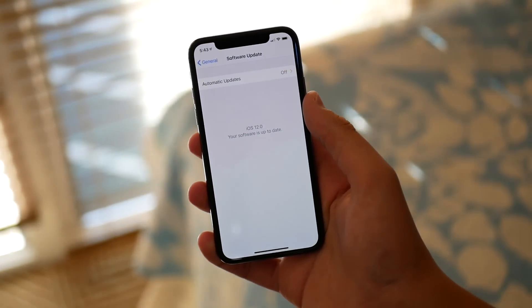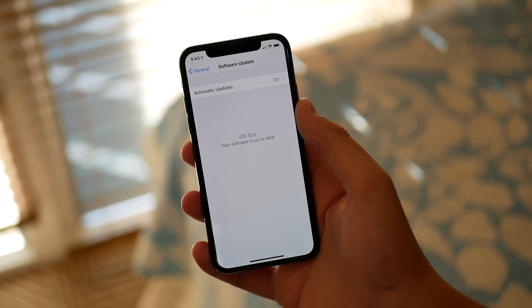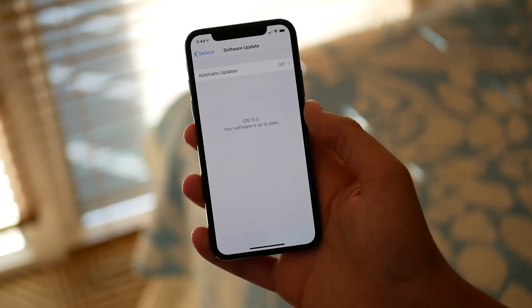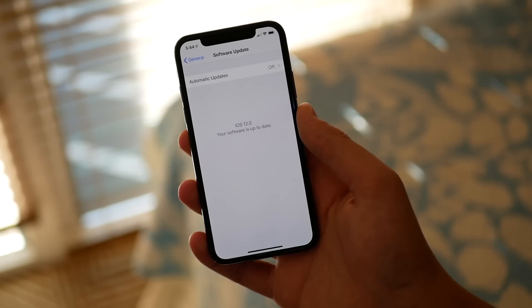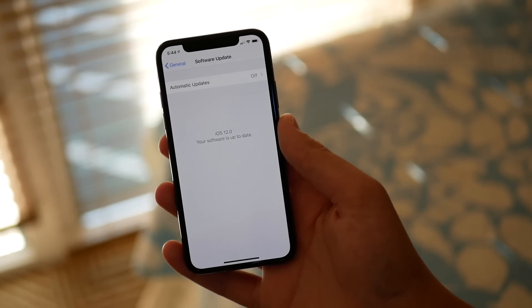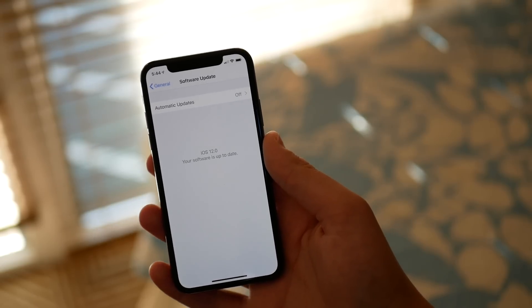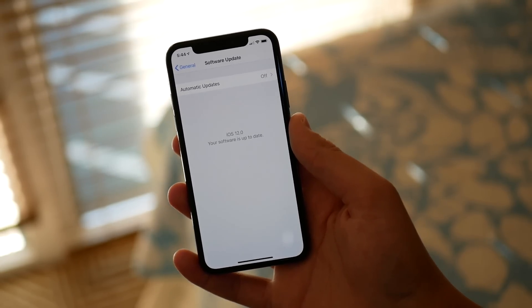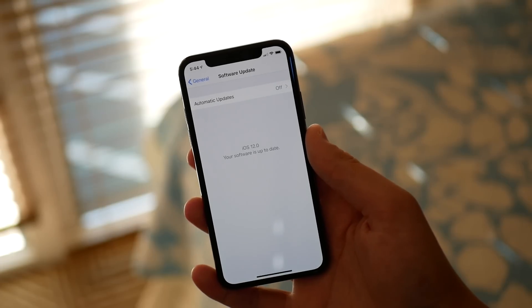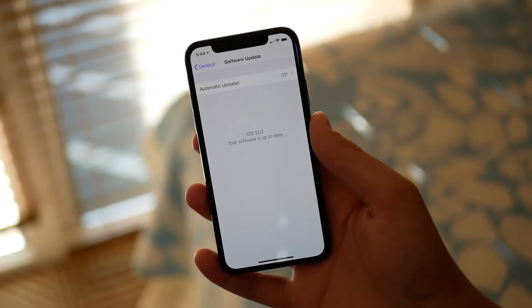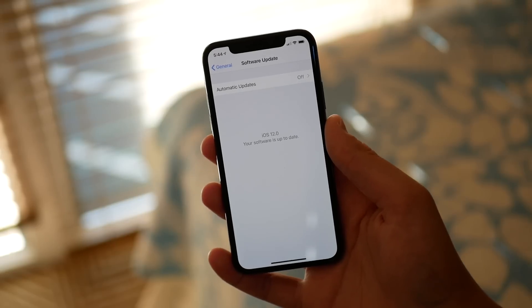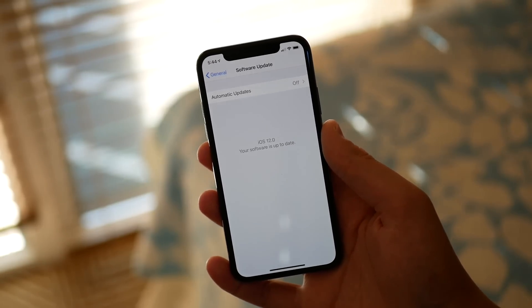I've been running iOS 12 developer beta 8 since it came out. I always make a video whenever a new beta comes out, and since the day I installed beta 8, I've been using it non-stop on my main device. I don't think I've used my phone for a single full day on iOS 11 since iOS 12 beta 1 came out, so I've been experiencing every beta and the performance of every beta since Apple first talked about it at WWDC.